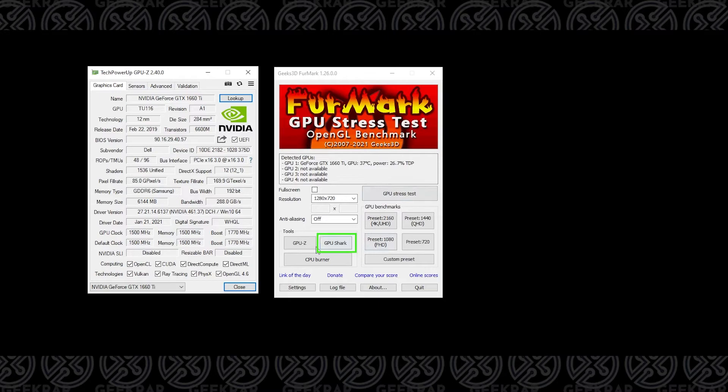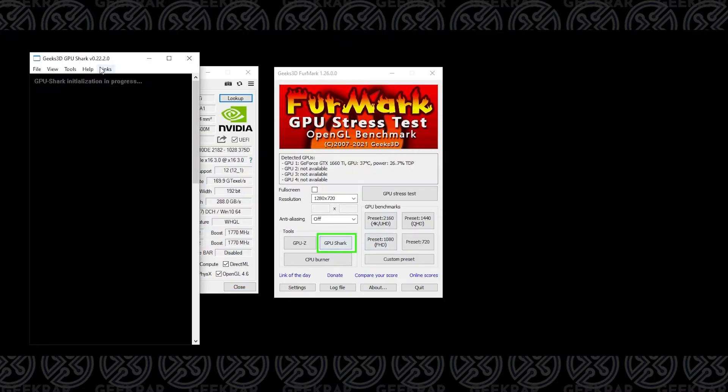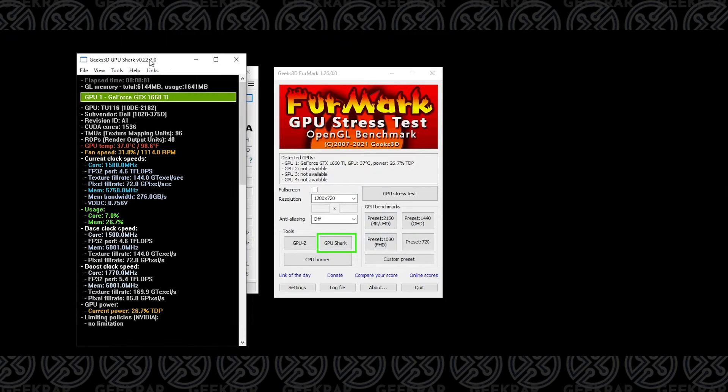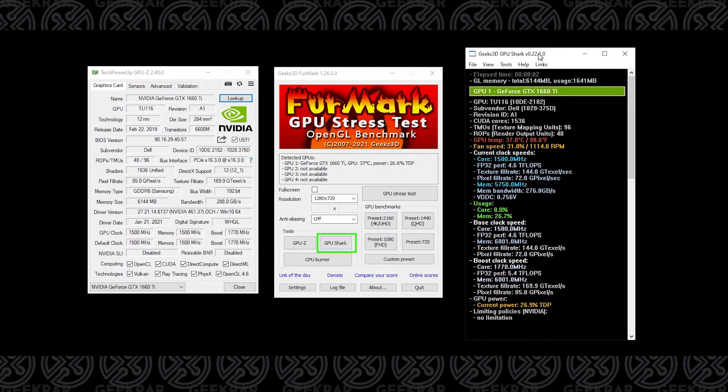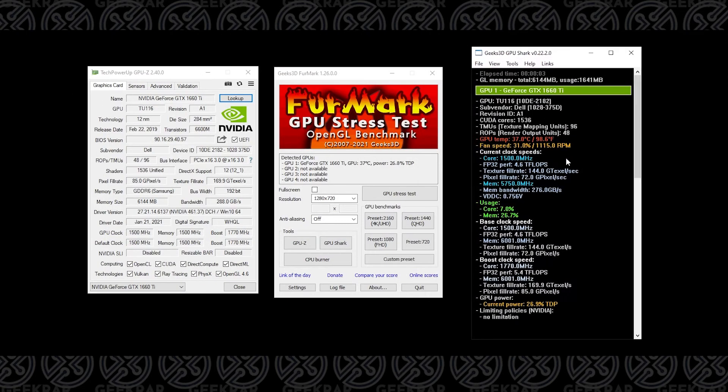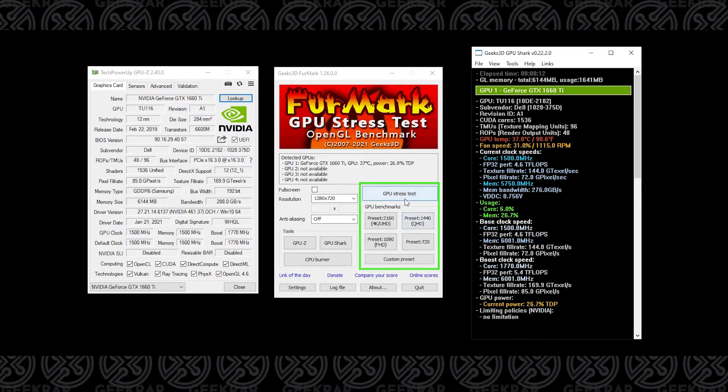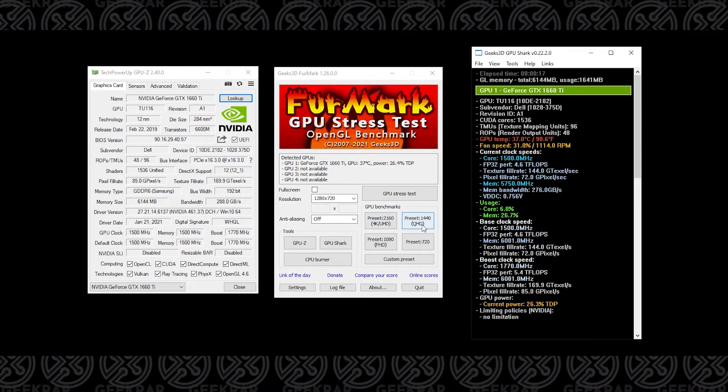And then we have GPU shark. GPU shark is another lightweight tool, and it actually gives you live statistics about everything that's running related to your GPU. Over here on the right hand side, this is the benchmark side. You have the stress test button up here at the top, but you also have preset options for 4K, QHD, and then 1080p and 780p presets as well.